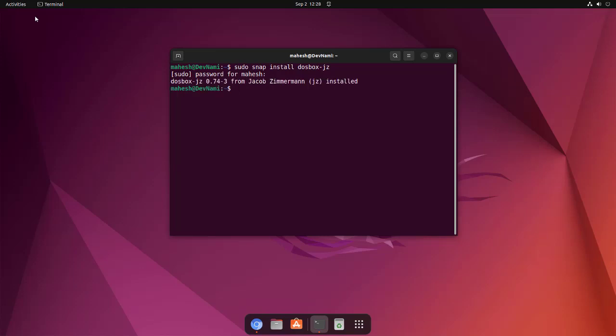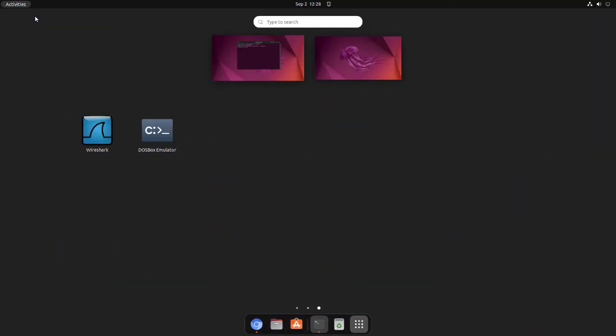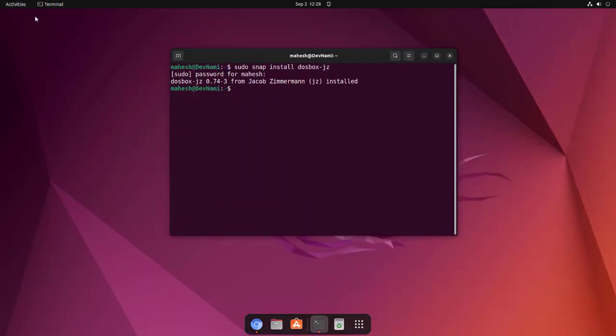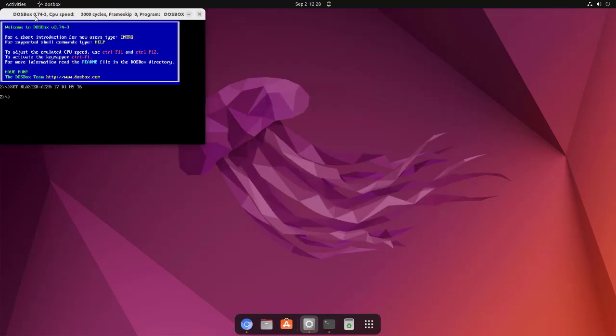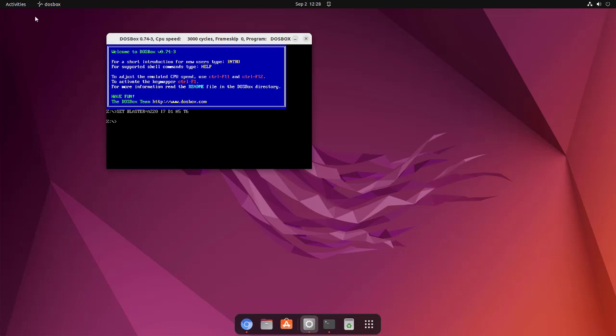Right, so it released the prompt and I can go to show applications and I can check this DOSBox emulator. When I click on it, it should show me the emulation. Here you see it will by default take you to Z prompt.